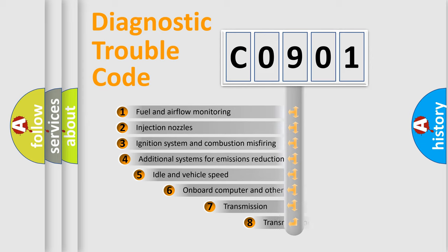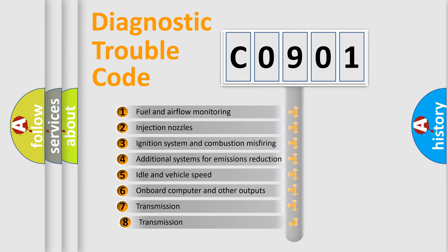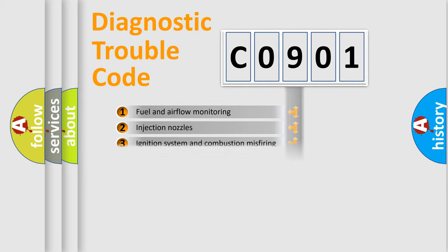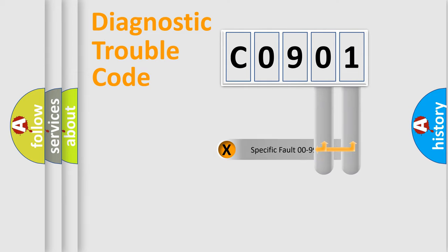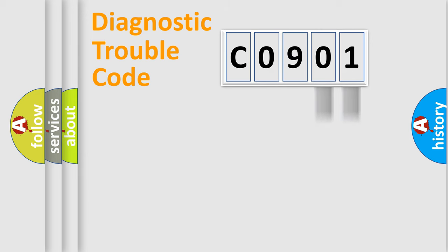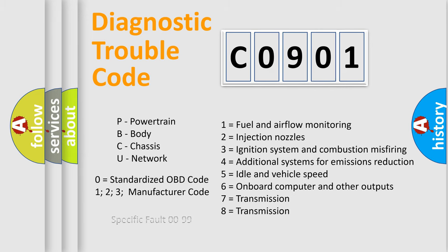The third character specifies a subset of errors. The distribution shown is valid only for the standardized DTC code. Only the last two characters define the specific fault of the group. Let's not forget that such a division is valid only if the second character code is expressed by the number zero.